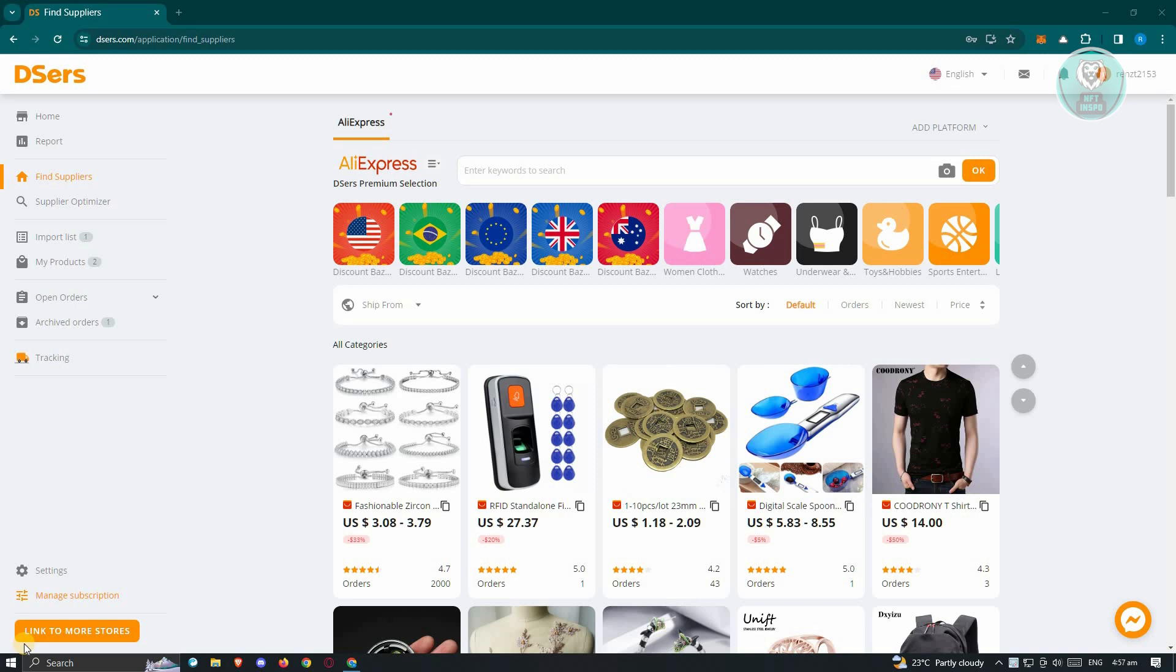In this case, at the bottom left of your screen, you should see the manage subscription link or button. So let's go ahead and click on it. It's just under the settings option here.